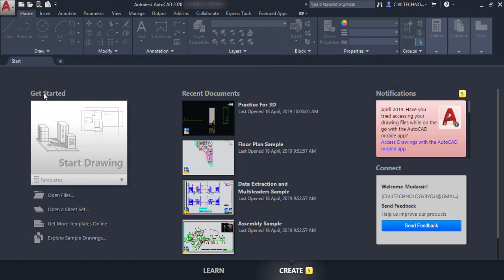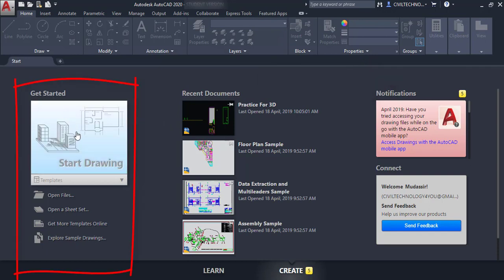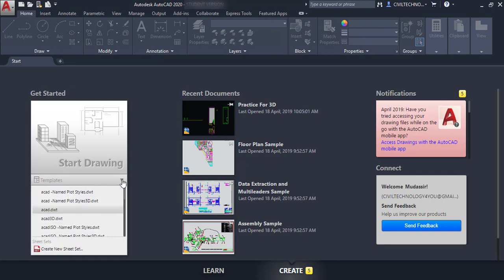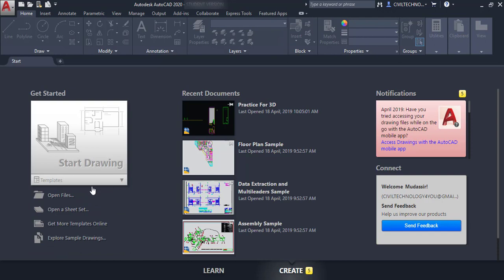The first option is 'Get Started.' If you want to open a new file, you can click here. Under this you can see a drop-down arrow and you can change the template from here — you can see different kinds of templates and choose any of them.